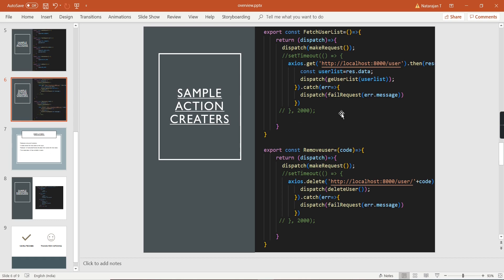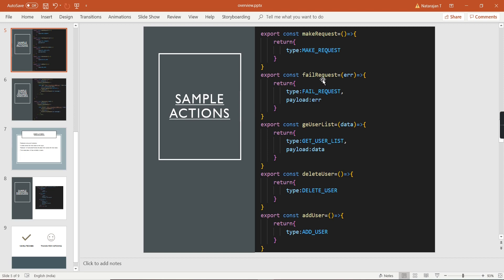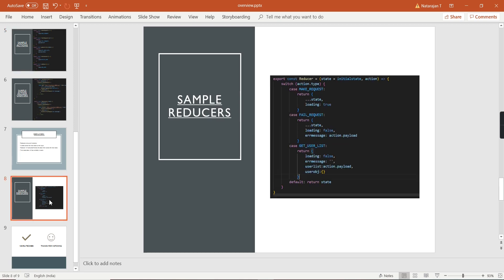Similarly, if there is an exception, I dispatch the 'failRequest' action. In the 'failRequest' action the type is 'failRequest' and I pass the error message through the payload. On the reducer side, in the 'failRequest' case, I return the existing state, stop the spinner by setting 'loading' to false, and store whatever error message I received in 'errorMessage'. Once I have the error message I can display it in the application. If the positive response comes with a list of user information, I populate that in the grid.